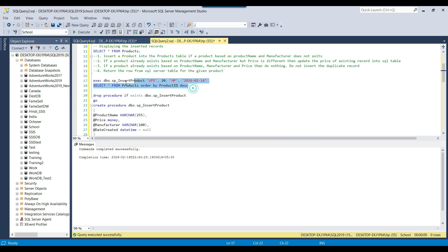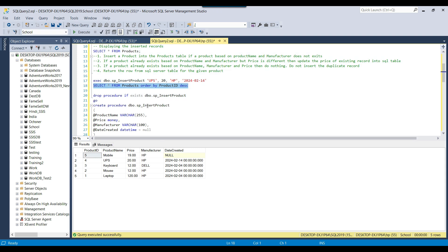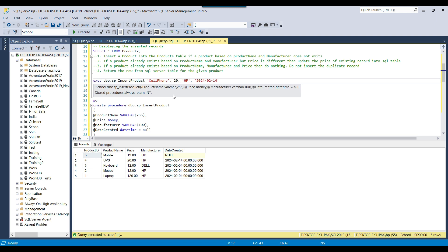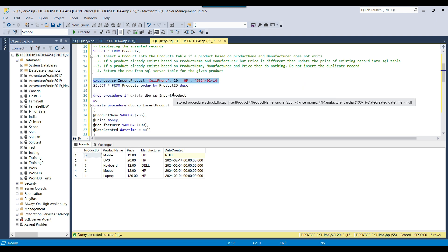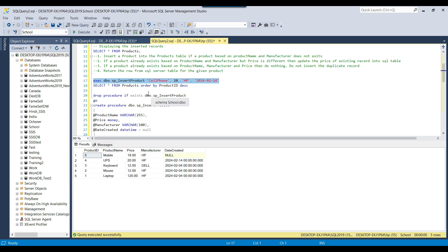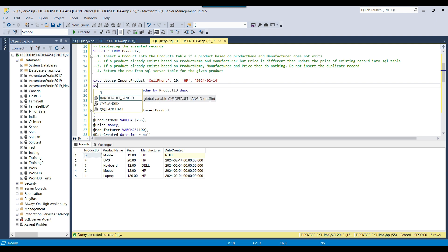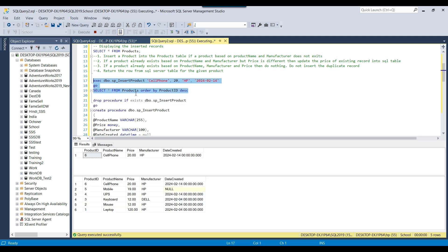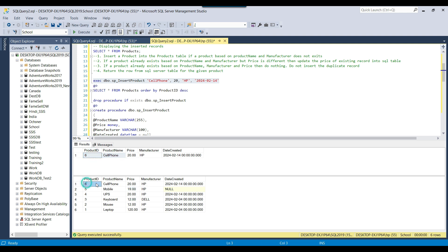Now there are 5 records. Let me insert a new record for 'cell phone' and execute the stored procedure. It should insert a new record with the date of 14th February and return the most recent record. After executing both queries together, the stored procedure ran fine and returned product ID 6 — the correct value. The stored procedure is now returning data correctly.